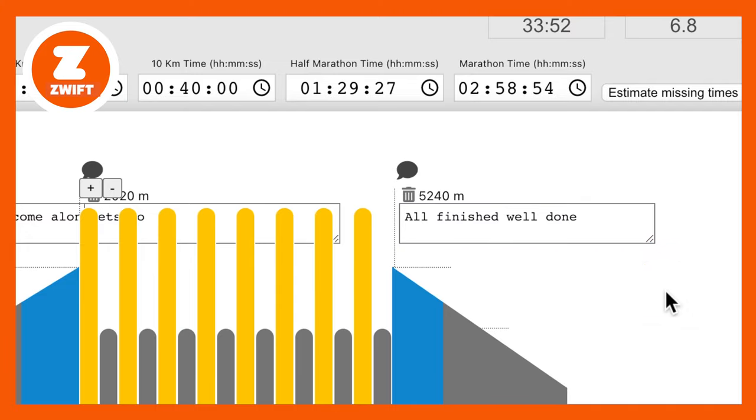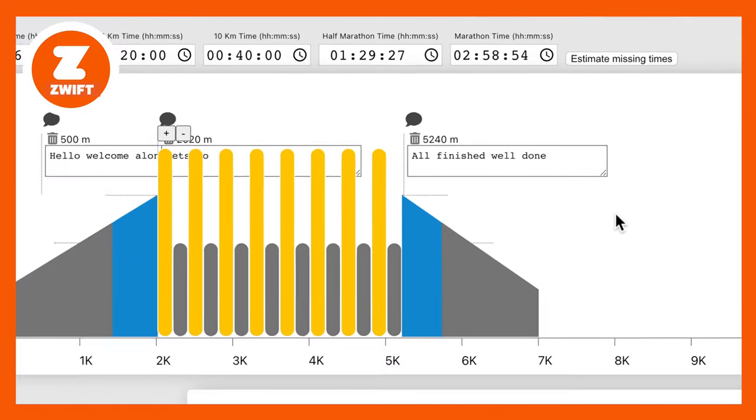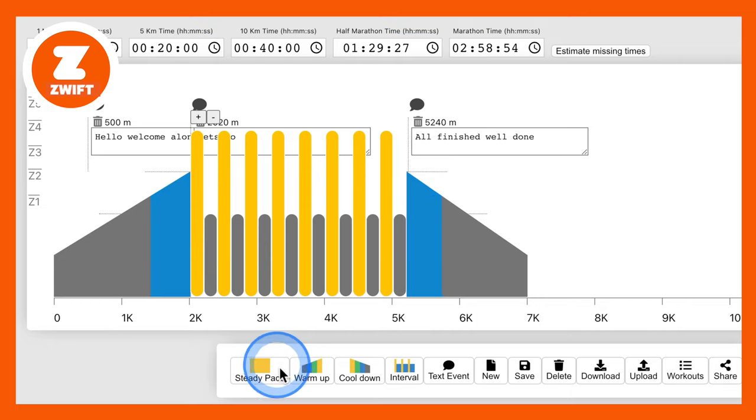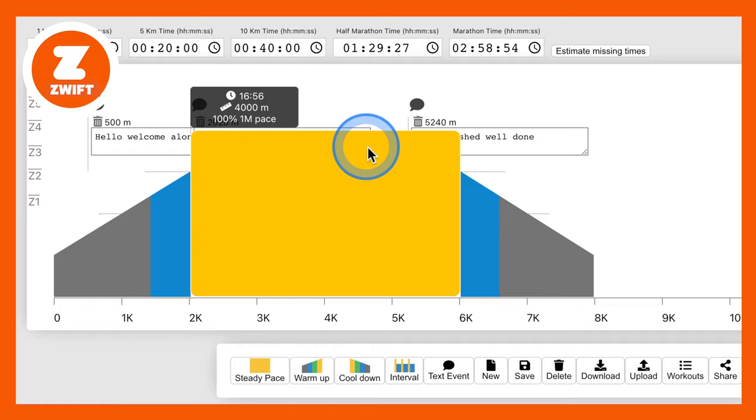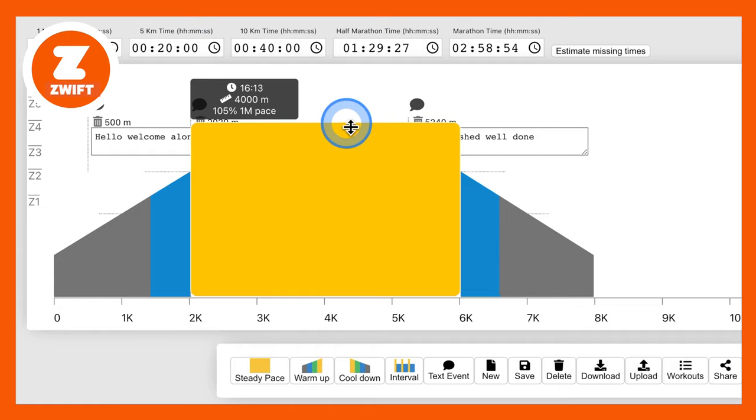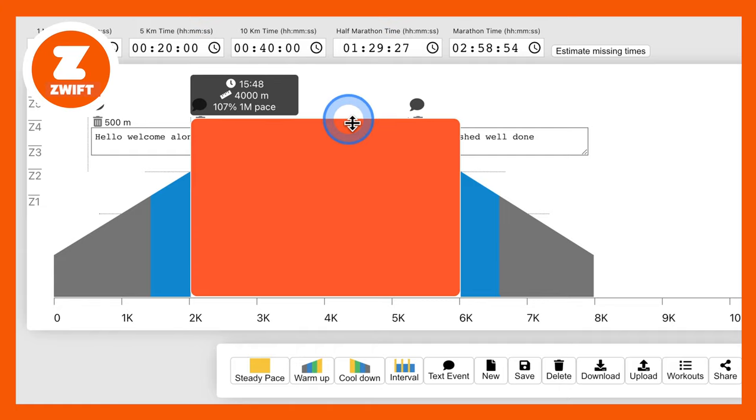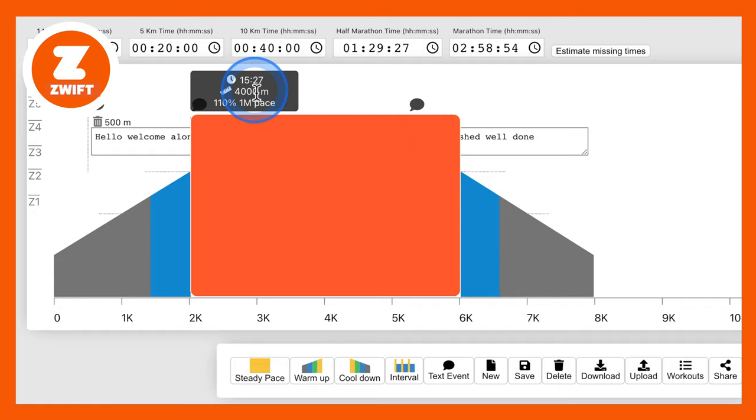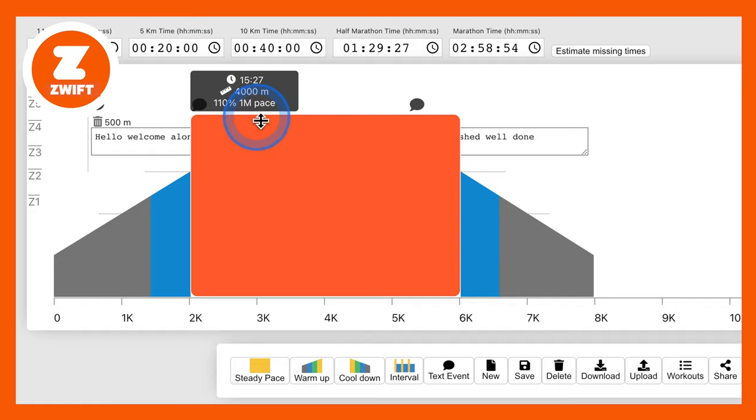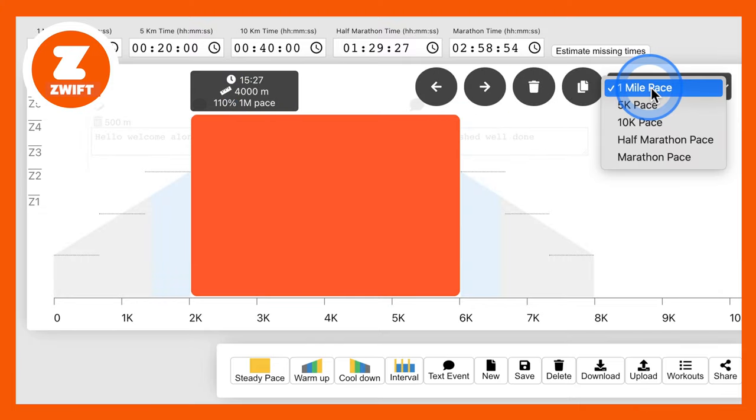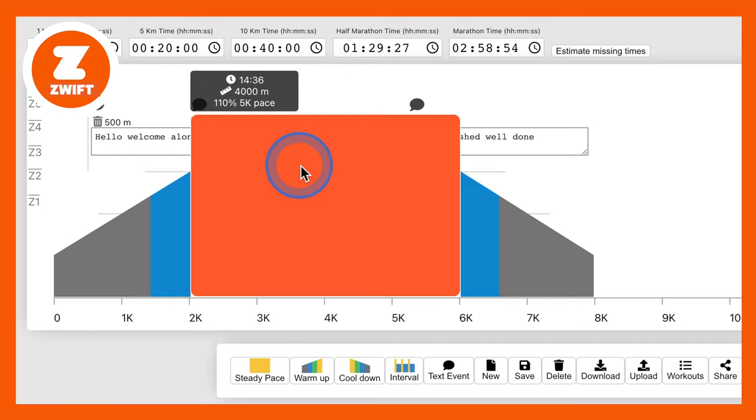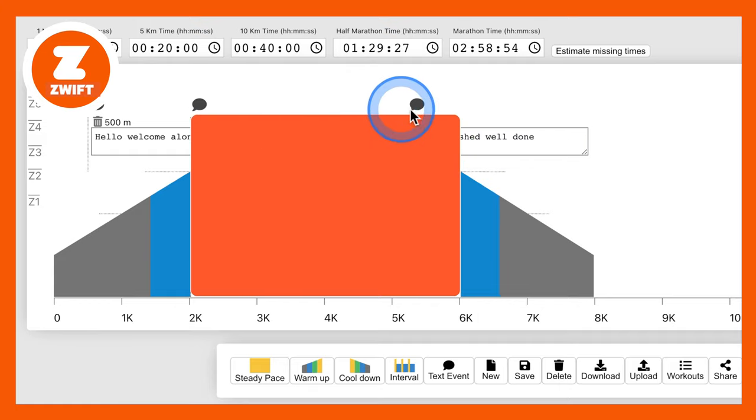So you can have text messages, you can have a warm-up, you can have a cool-down, you can basically build whatever workout you want. Again, let me just go back to these text messages here. Say I was doing a steady paced run. Now if we were to do this and say we were to raise this and we're going to run at 110% of our 5k pace, we're doing four kilometres at 110%, that says at one mile pace. So yeah, we need to change it, don't we? We need to remember to change it to 5k pace.